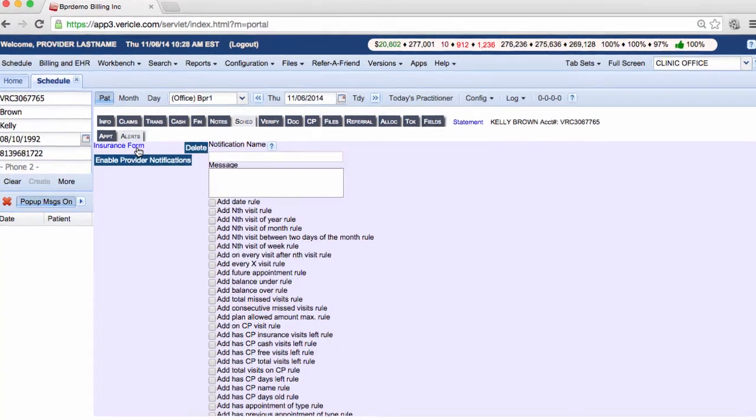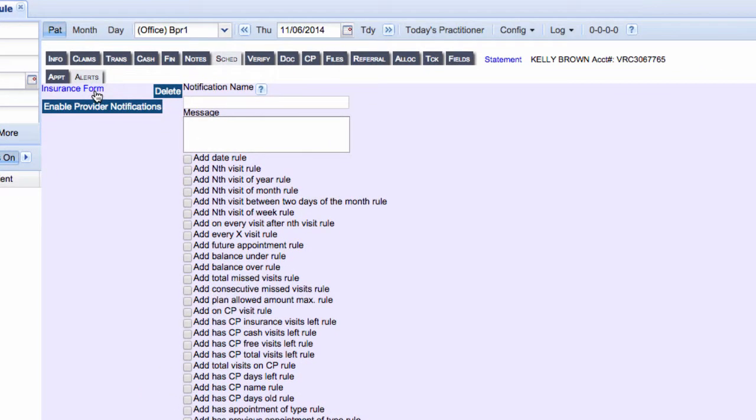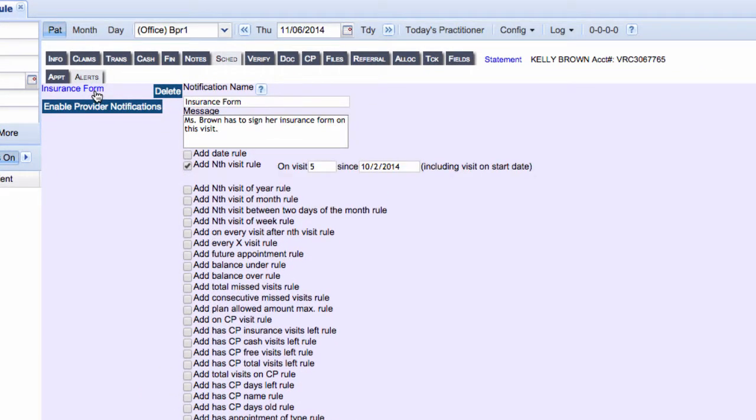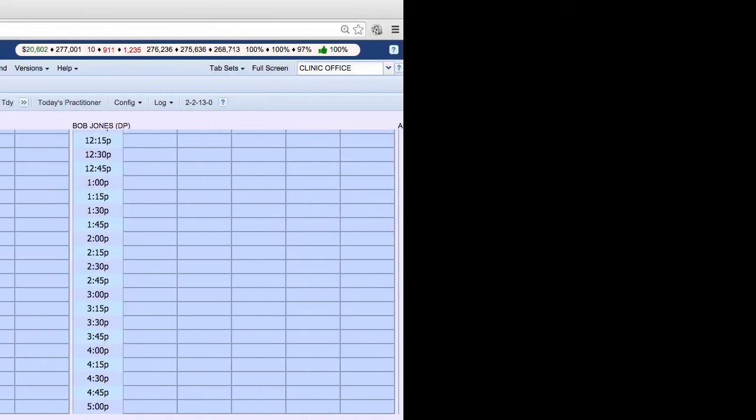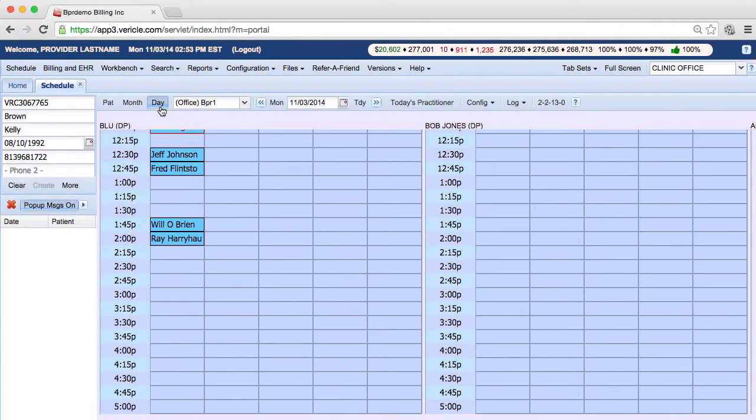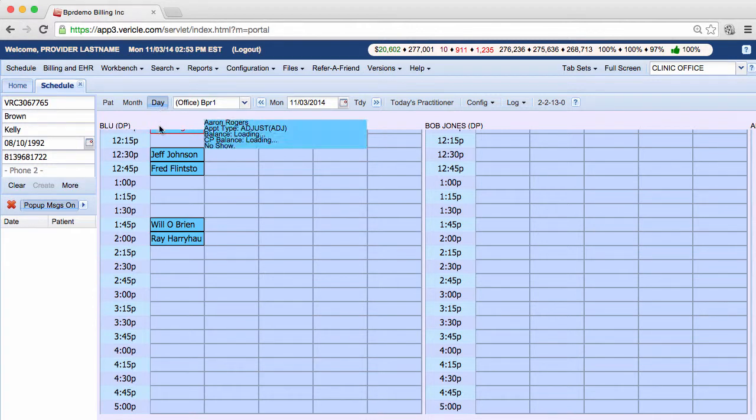Here's one that I created for Kelly Brown. You can set up the system to have alerts pop up when a patient checks in like I have.